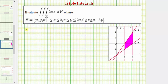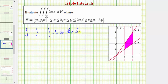So we'll have the given triple integral where the integrand is two x z, and for the differential we'll use dz, dy, dx. For the limits of integration for z, we can see z is bounded by zero and x plus three y, so zero is the lower limit and x plus three y is the upper limit of integration for z.